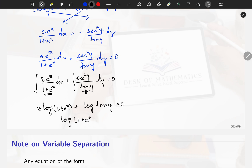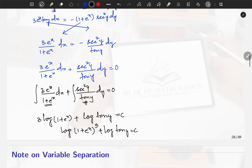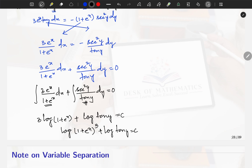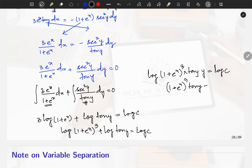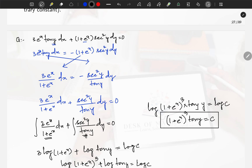So we have: 3 log(1 + e^x) + log(tan y) = c, which gives log(1 + e^x)³ + log(tan y) = log c. Since log a + log b = log(ab), this becomes: log[(1 + e^x)³ · tan y] = log c. Therefore, (1 + e^x)³ · tan y = c. This is the general solution of the given differential equation.